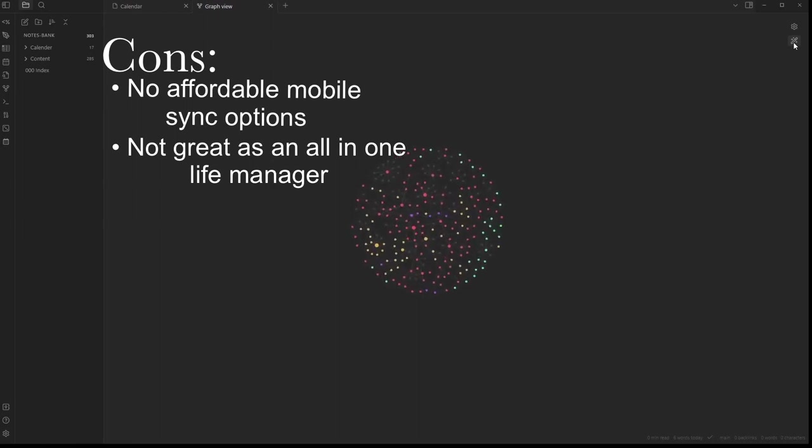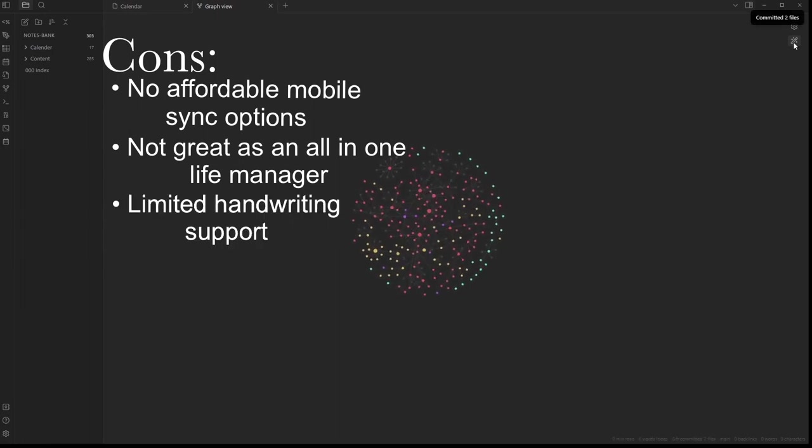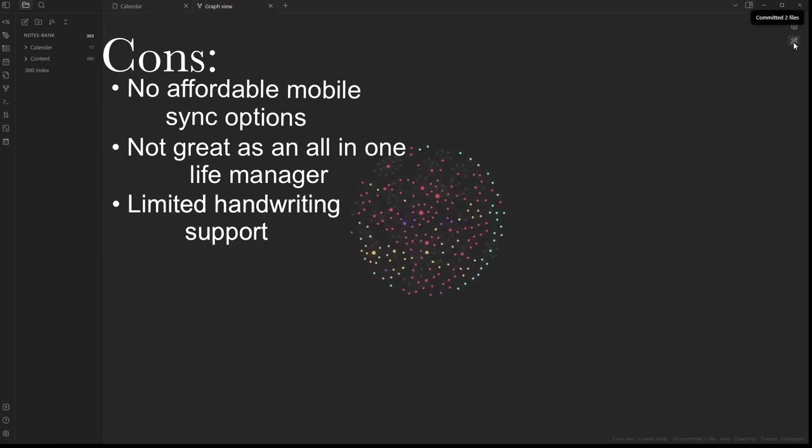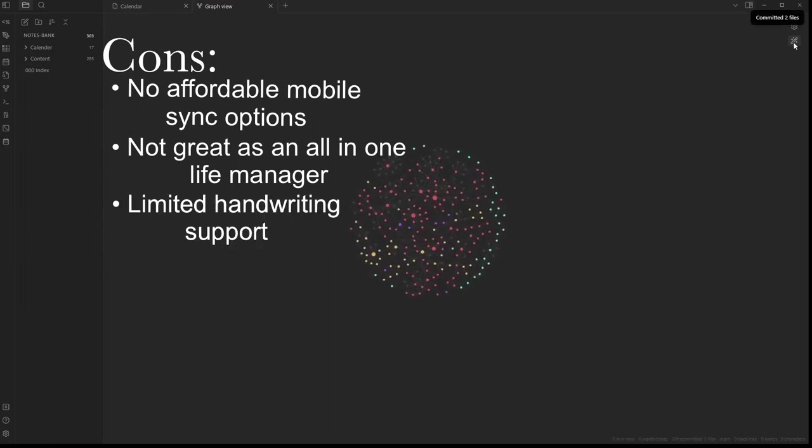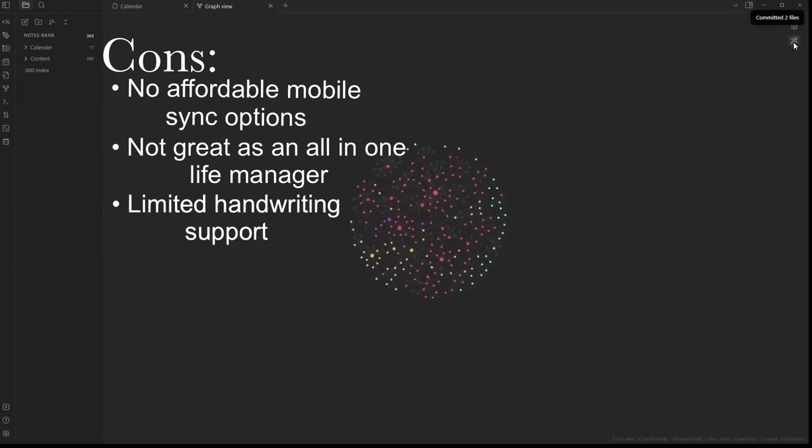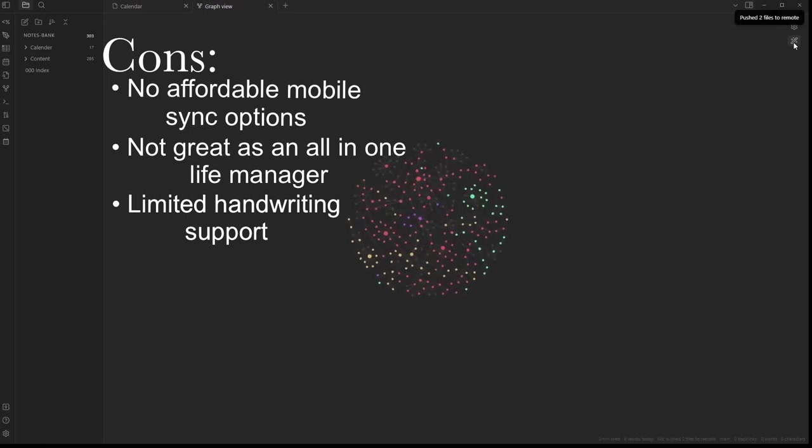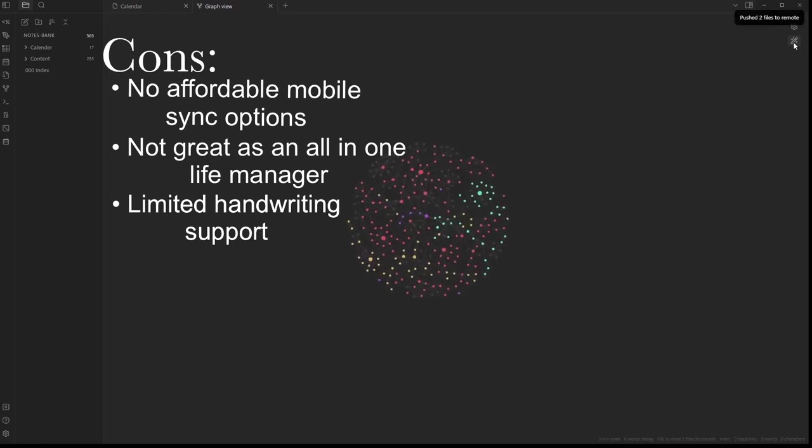There's no real handwriting support. I know this wouldn't work well with their markdown system, but it would still be a huge positive if it did exist.